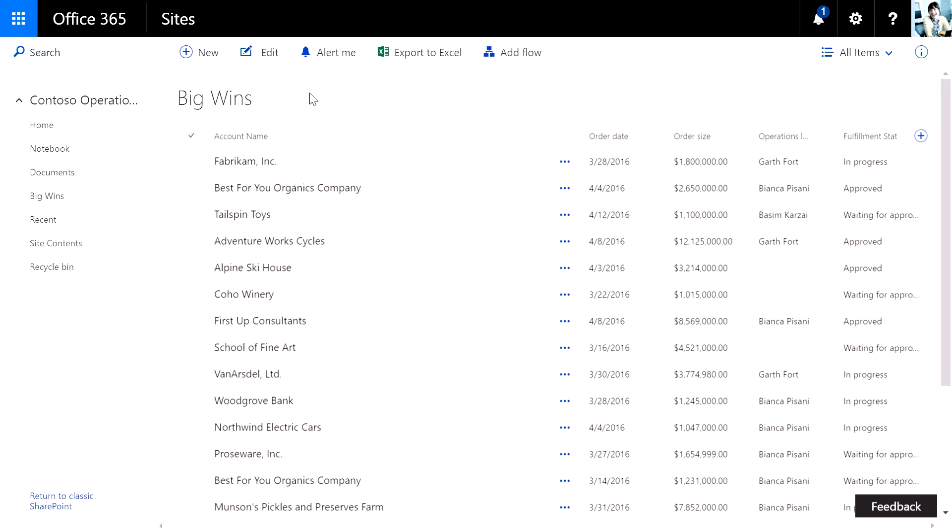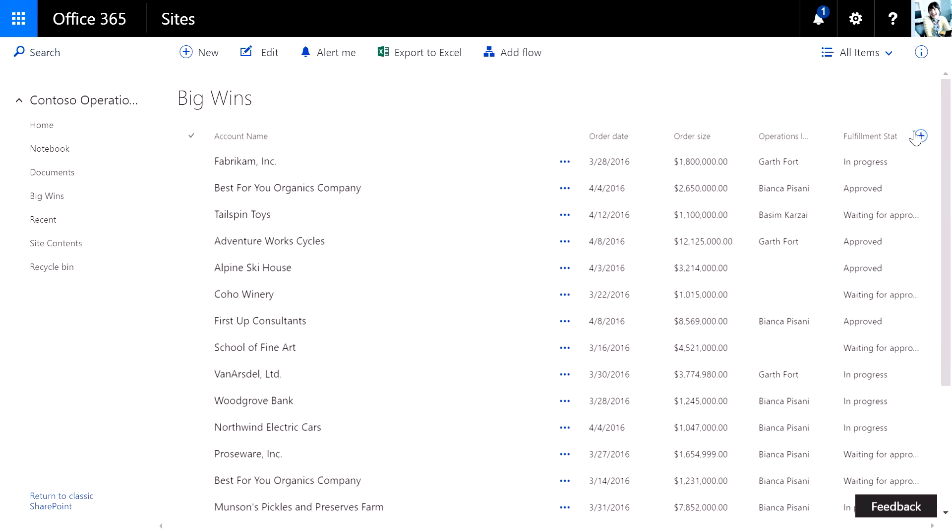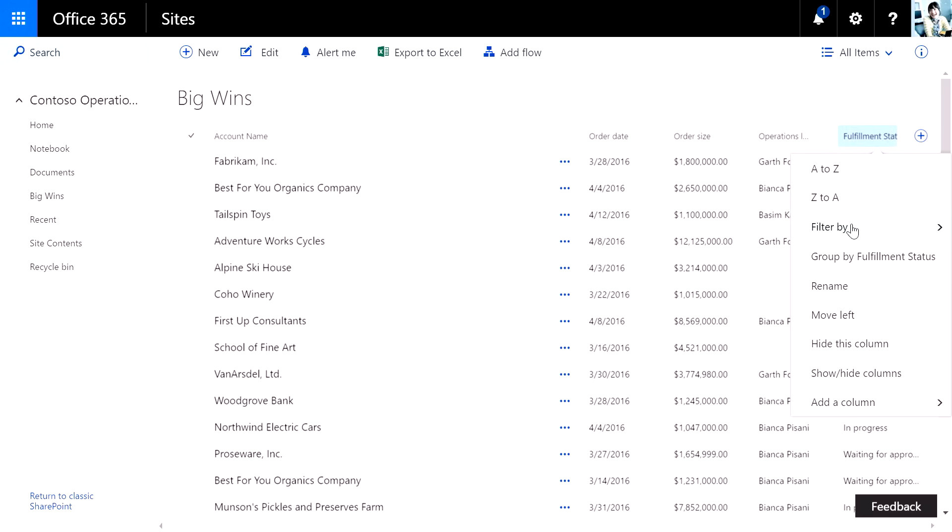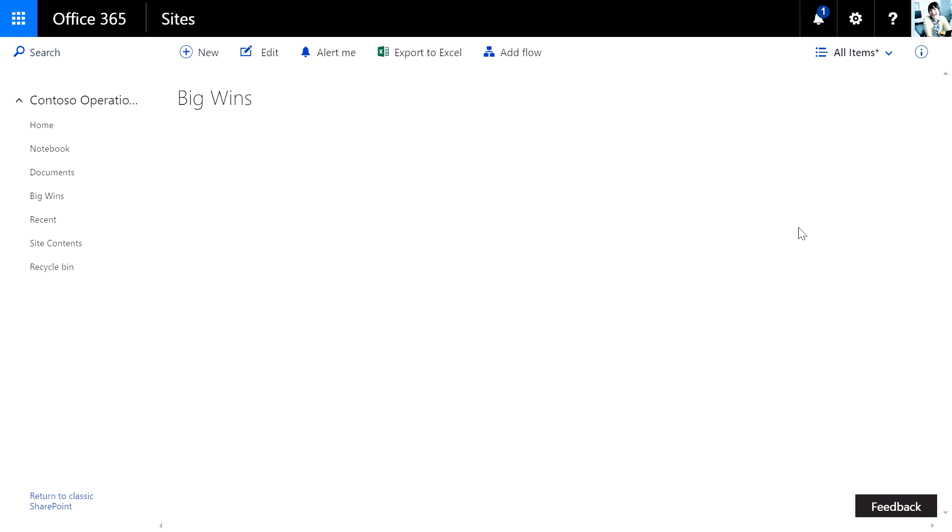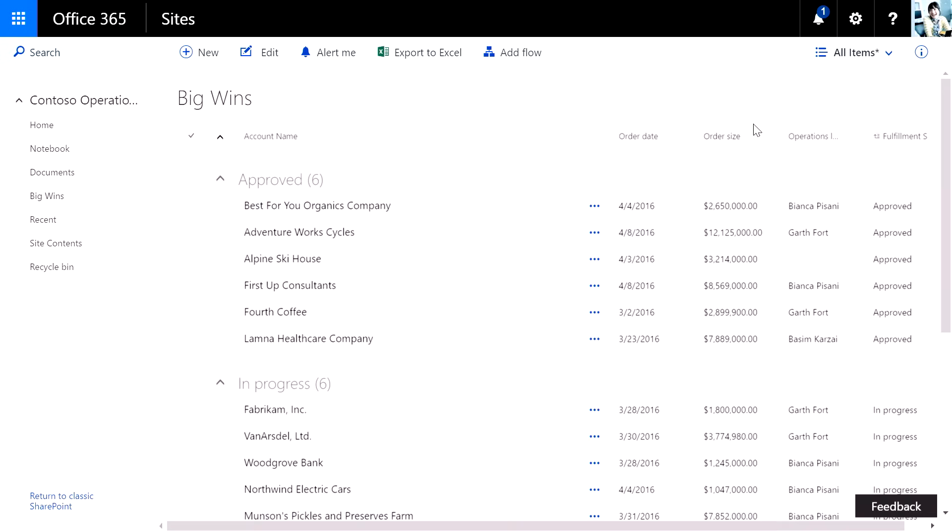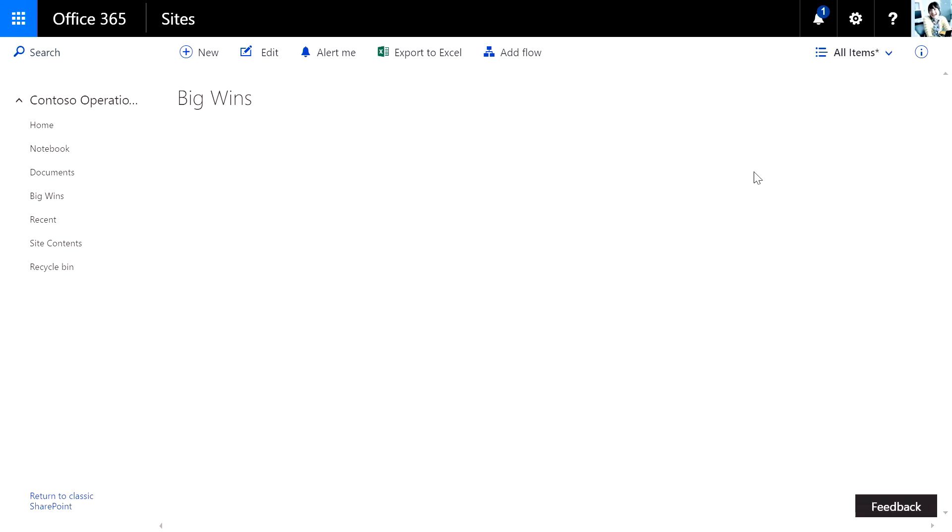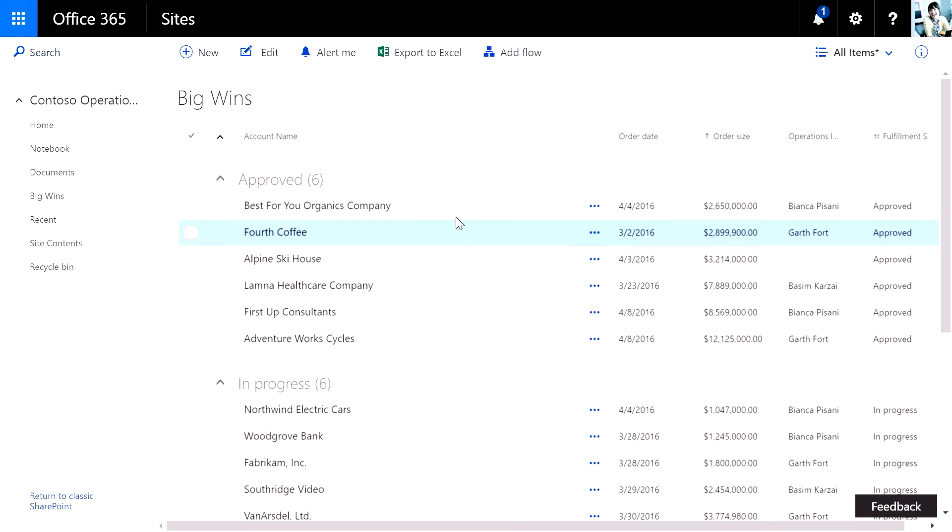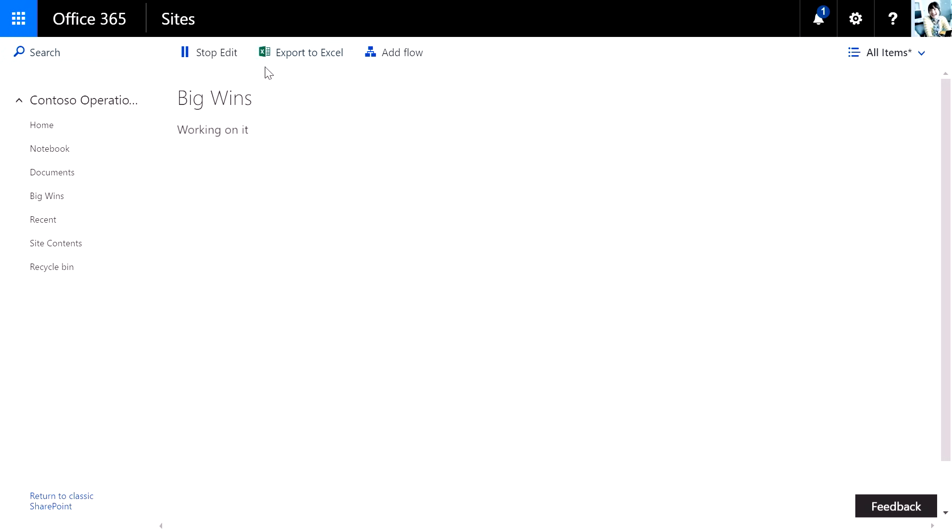Many of the familiar tools you saw in Document Library are available here, too. I can easily add columns to a list right here. I could do something like group by fulfillment status, sort by order size, and really just start slicing and dicing the list up. Familiar tools I might expect from lists today, like Quick Edit, are just a click away.